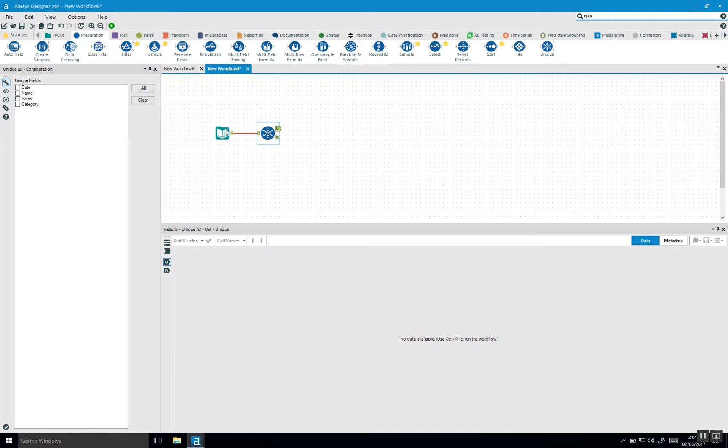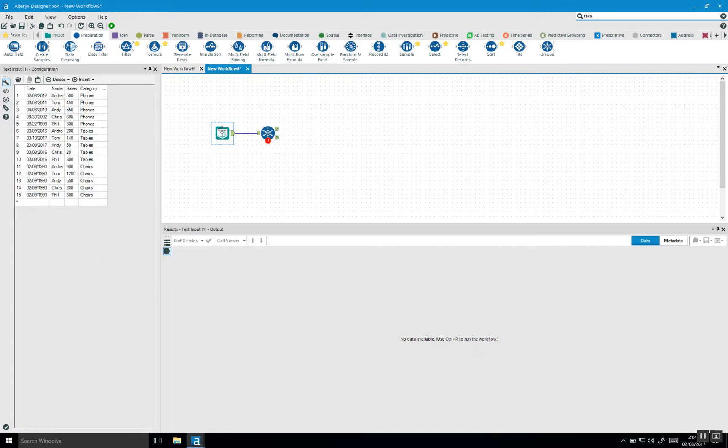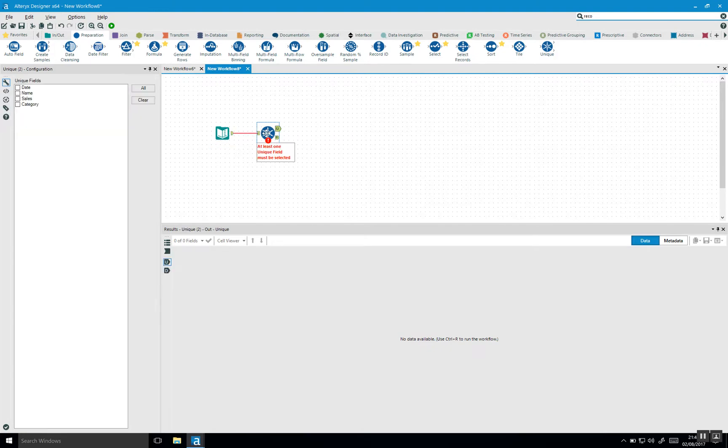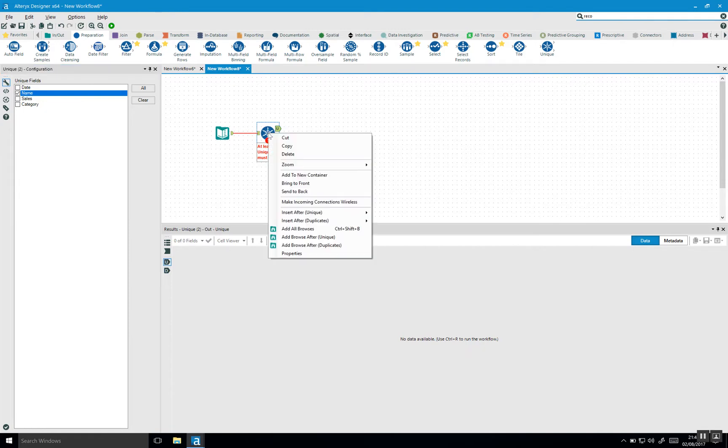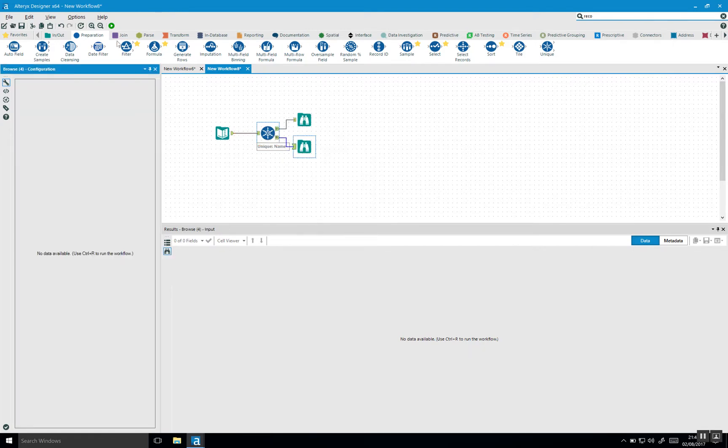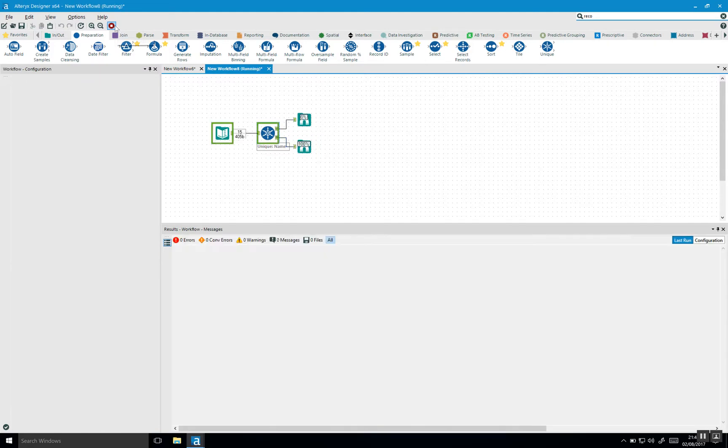So let's start doing that. We can see we have dates and names of the salespeople and the salespeople are being repeated in this dataset. So let's find unique salespeople. If I click on name and I add a browse after both of my outputs and I run this.